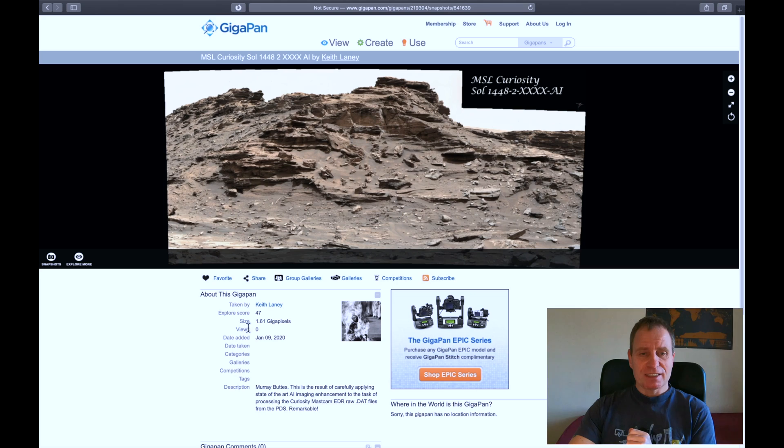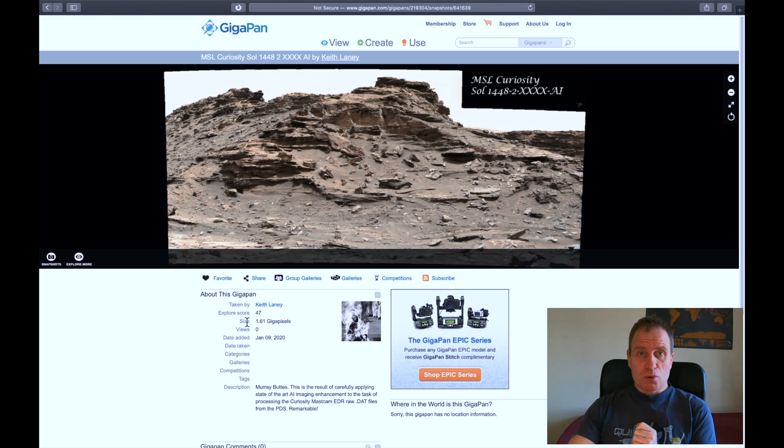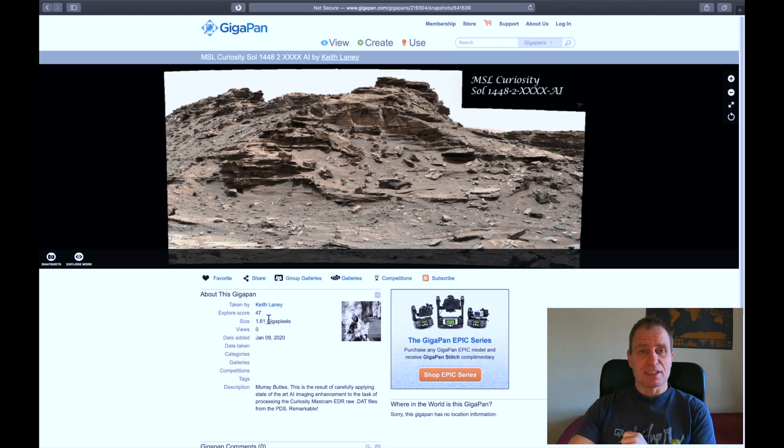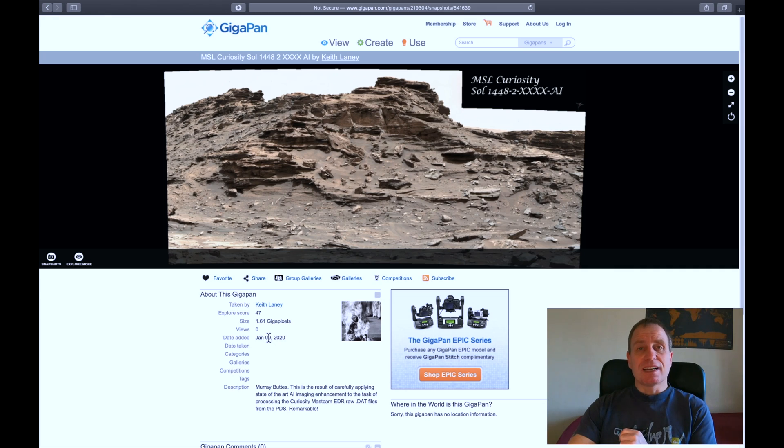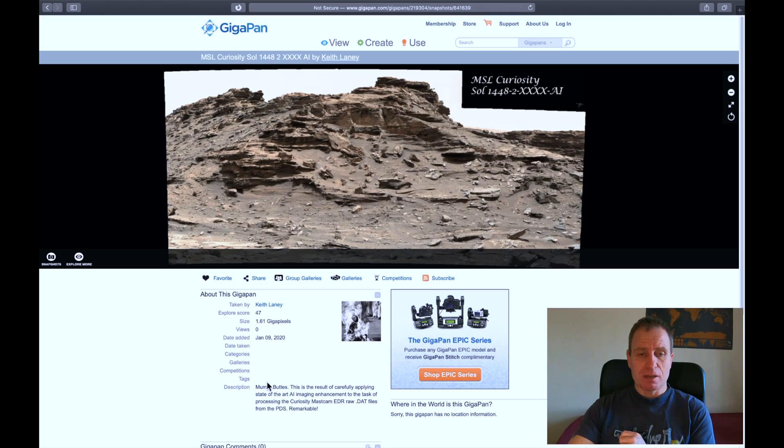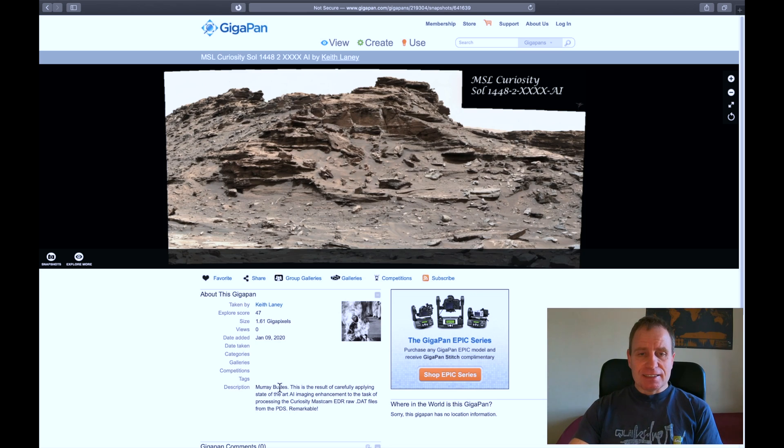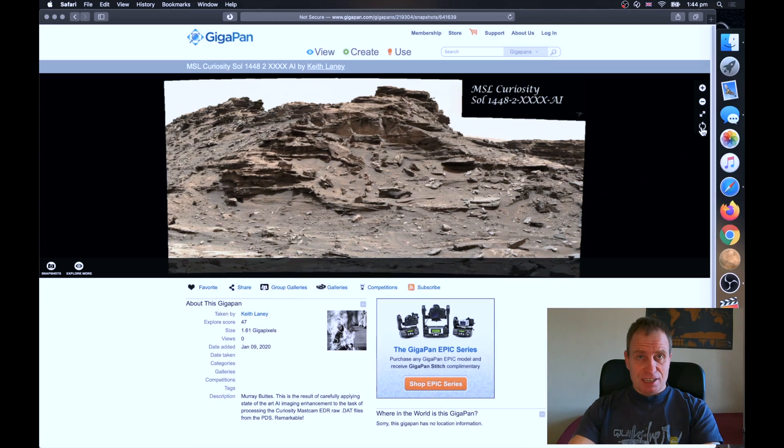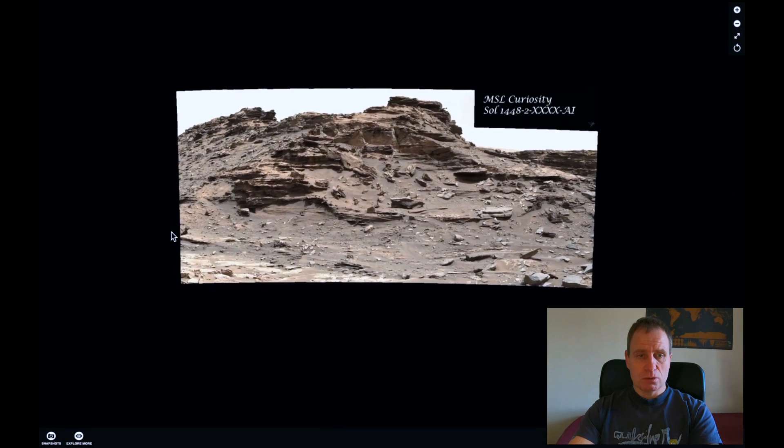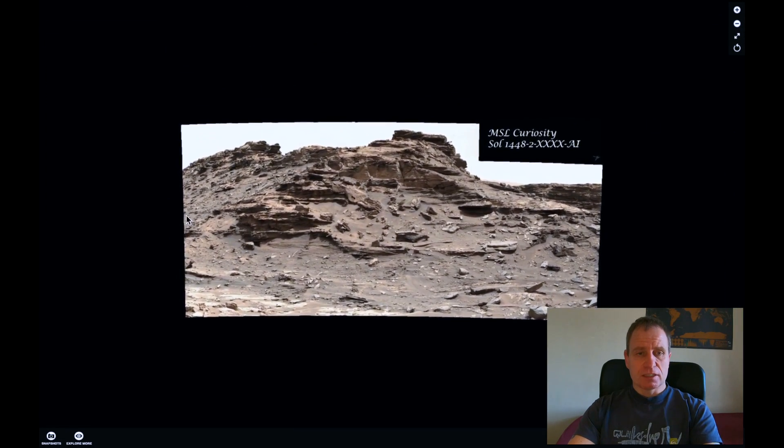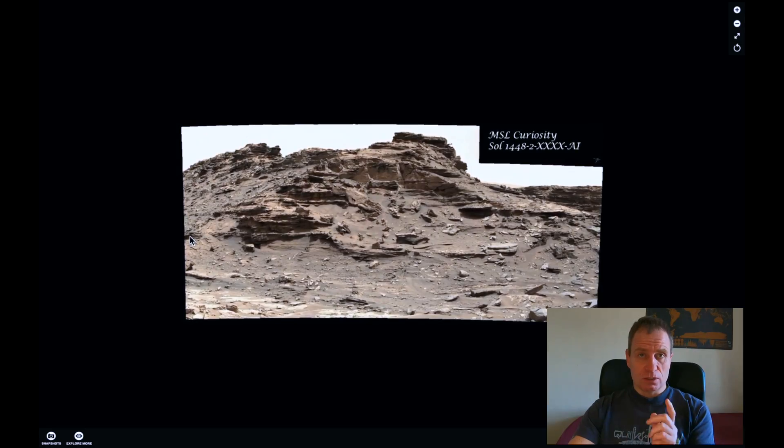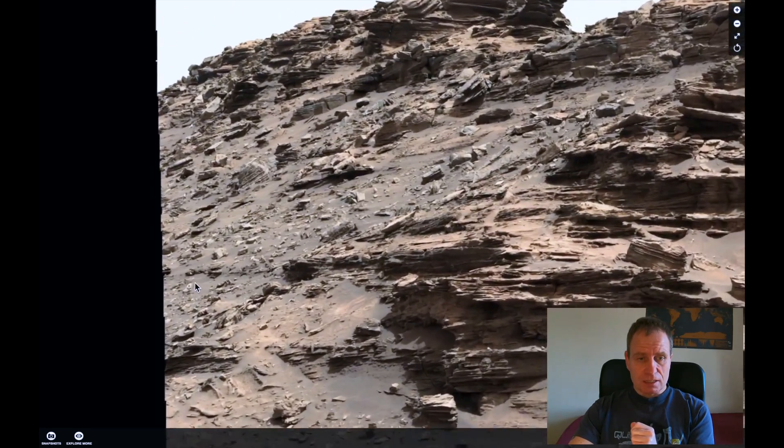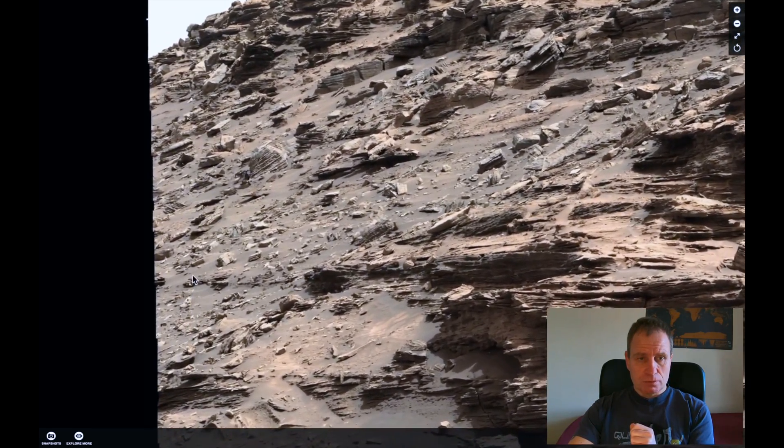So it's a GigaPan from Sol 1448 and it's made by Kate Laney. Credit goes to him. Thank you Kate. He posted it on the 9th of January 2020. It's from the Murai Buttes. Let's dive into it. The first anomaly I found is on the left side of the GigaPan. Let me show you.